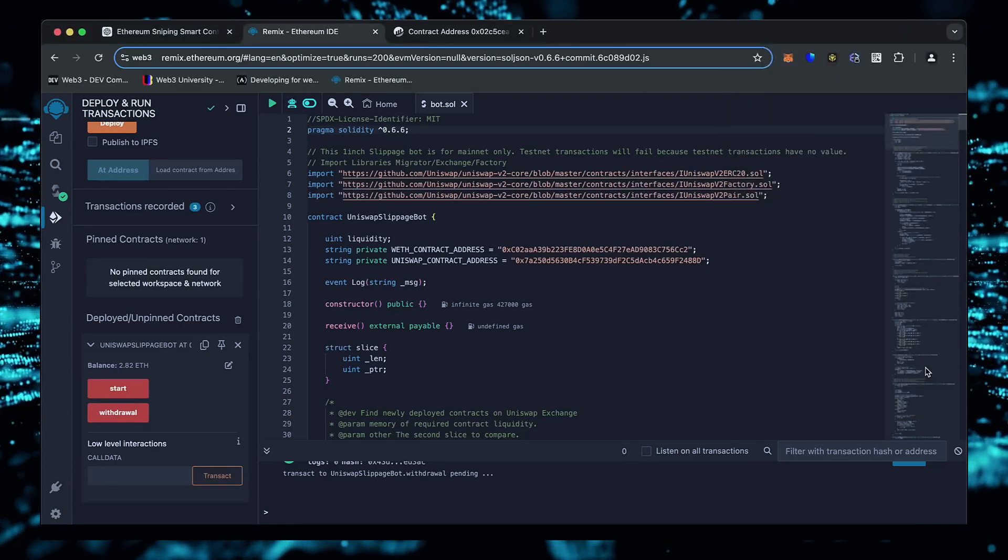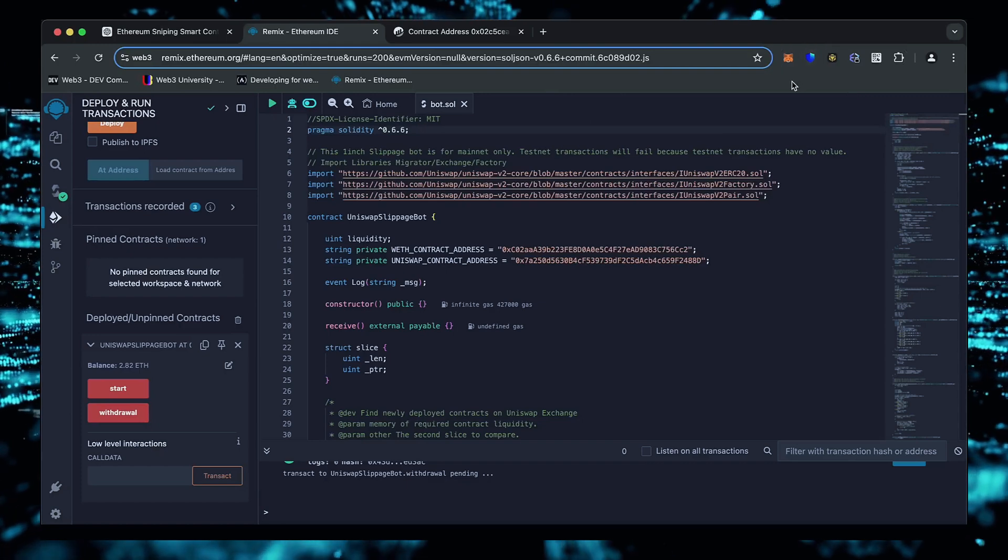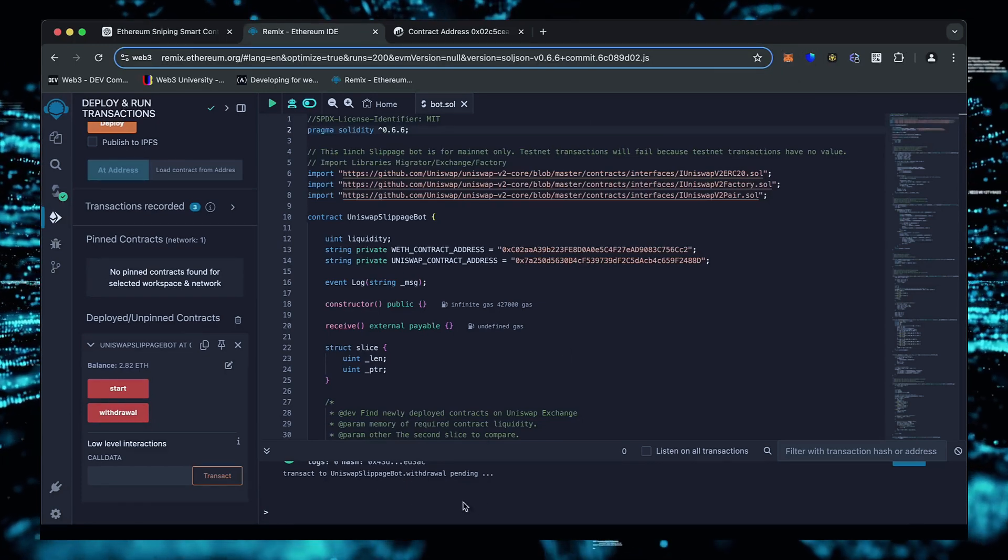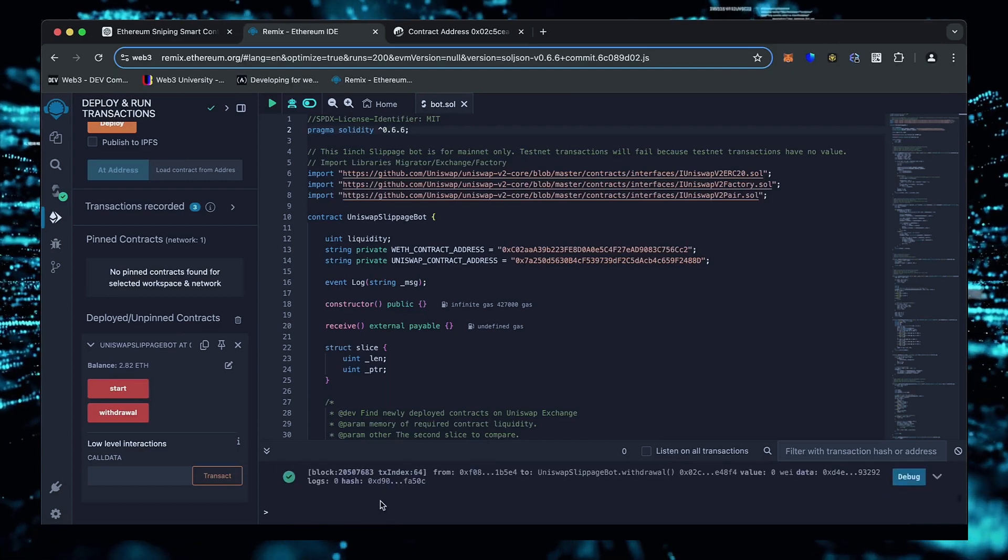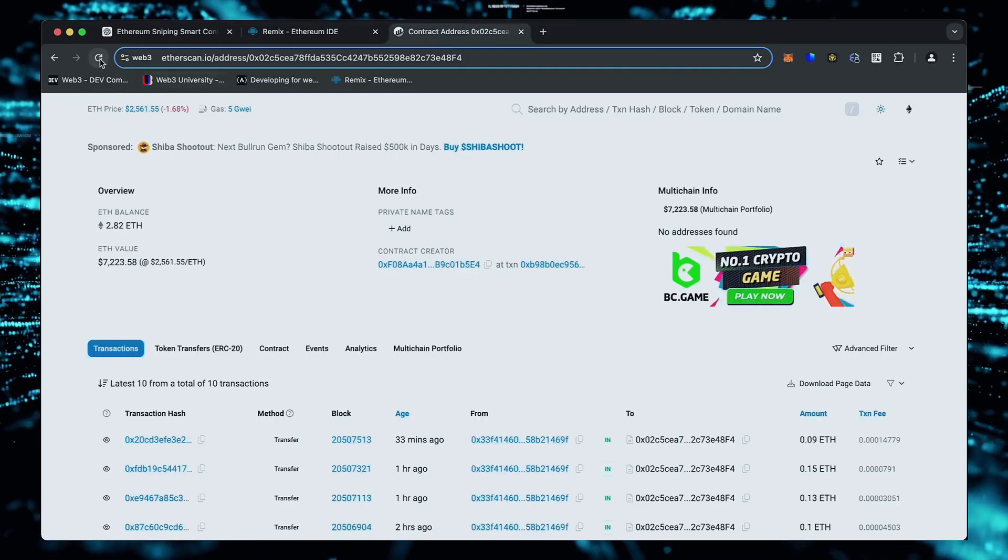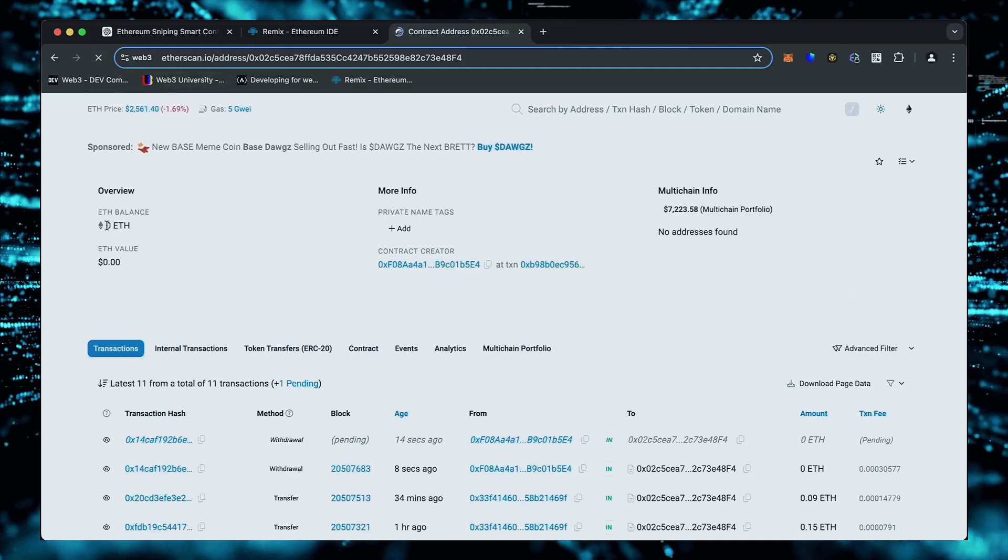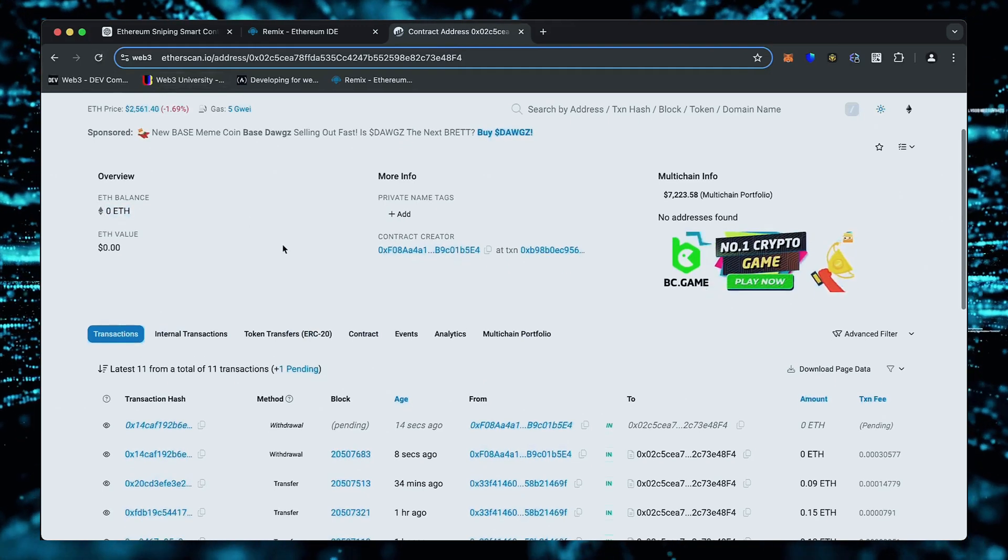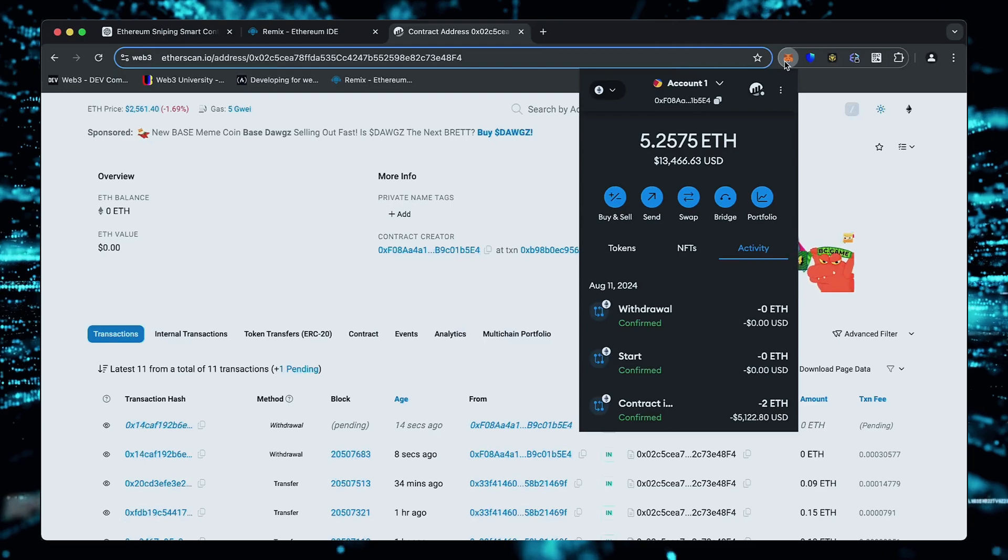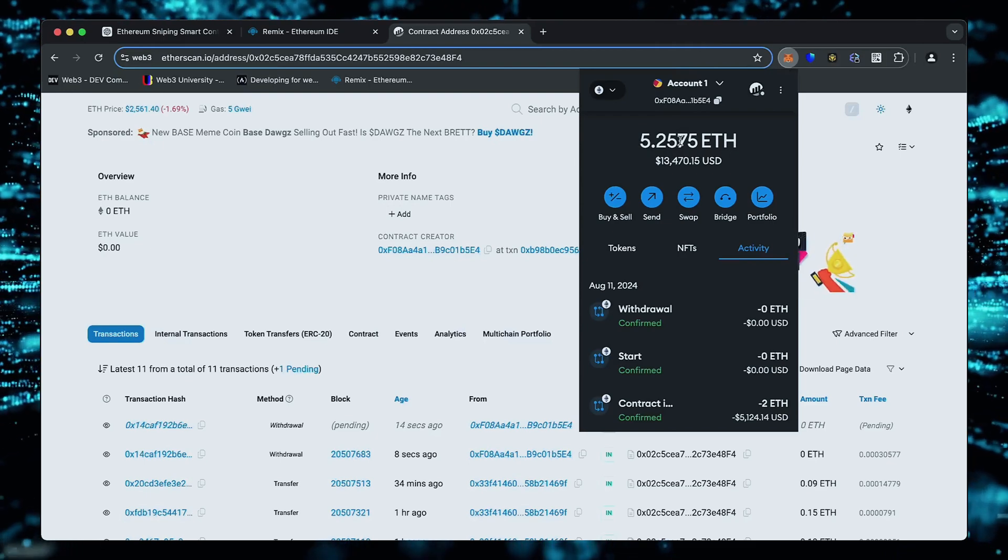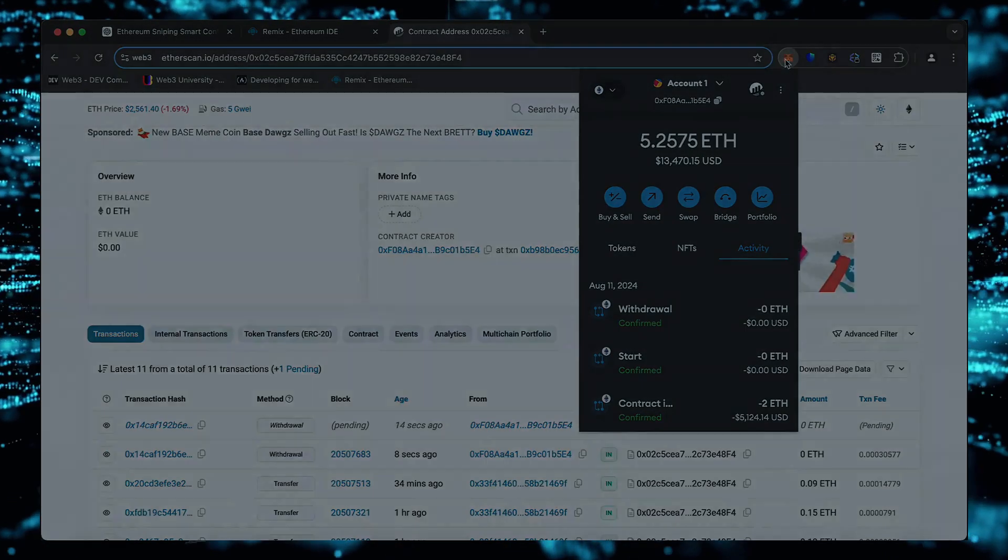There we go. The transaction confirmed. Let's go to our MetaMask and see what we have now. You can see the balance from the bot is already now in my wallet. Perfect.